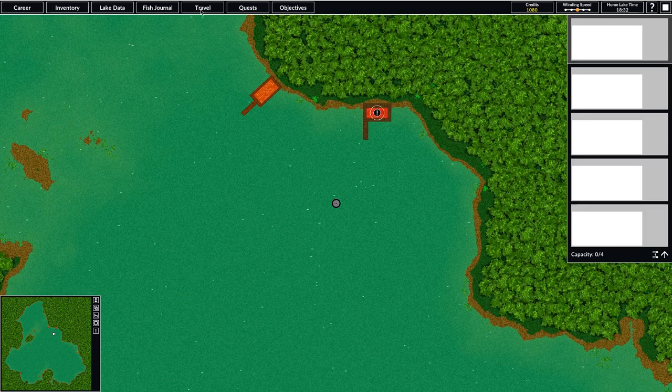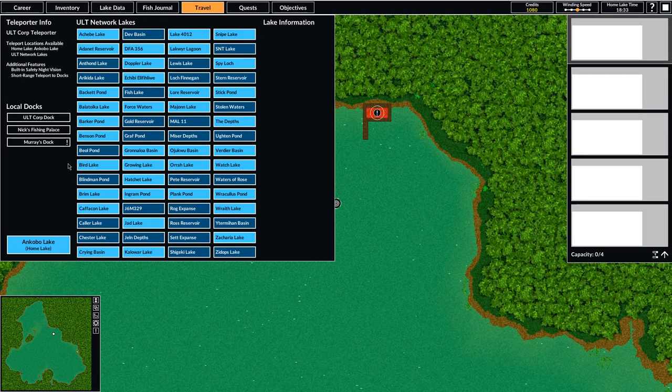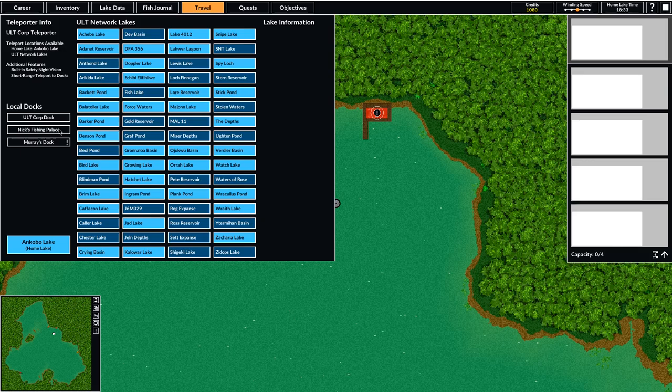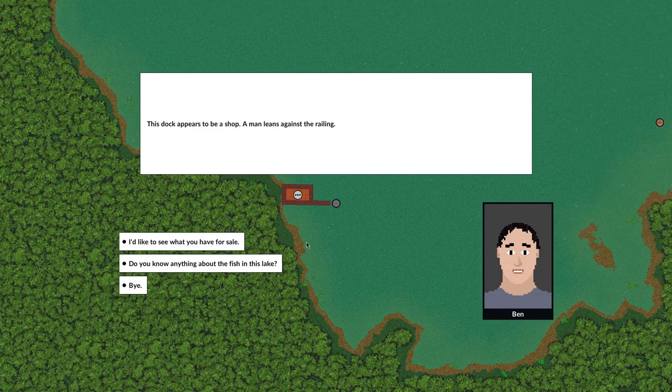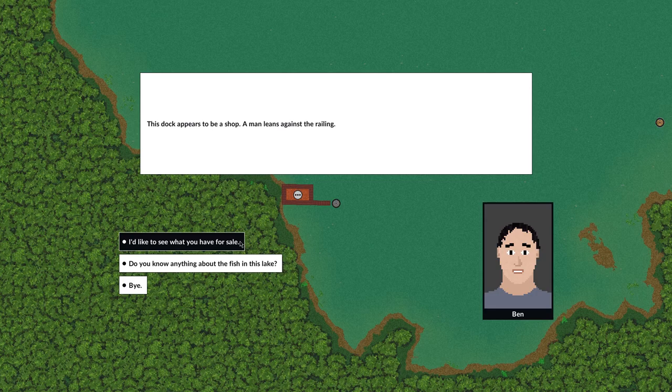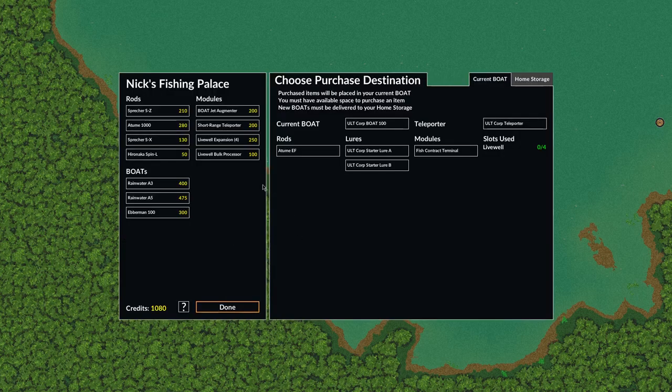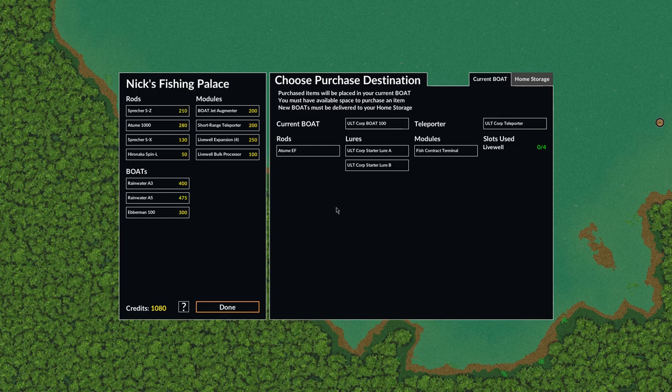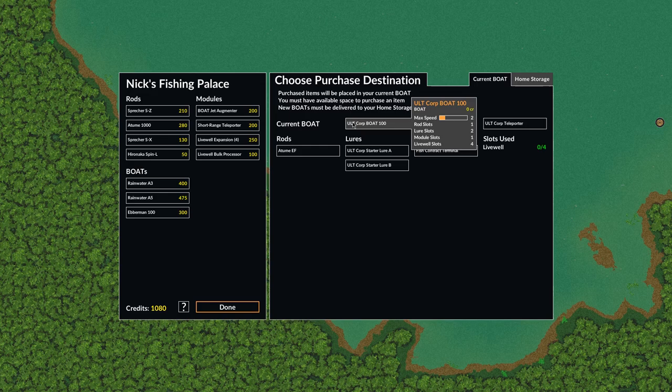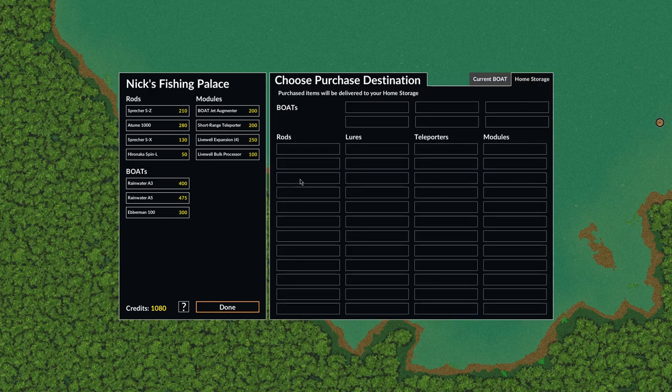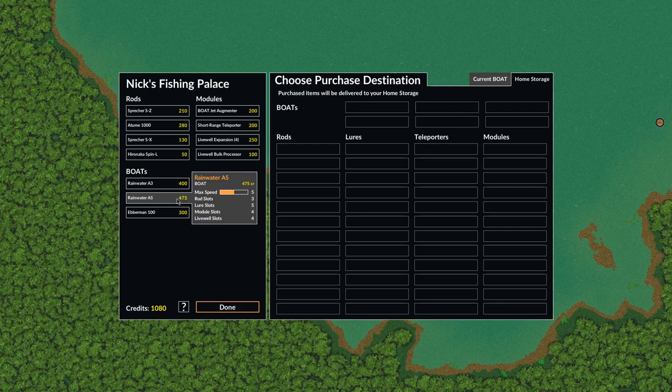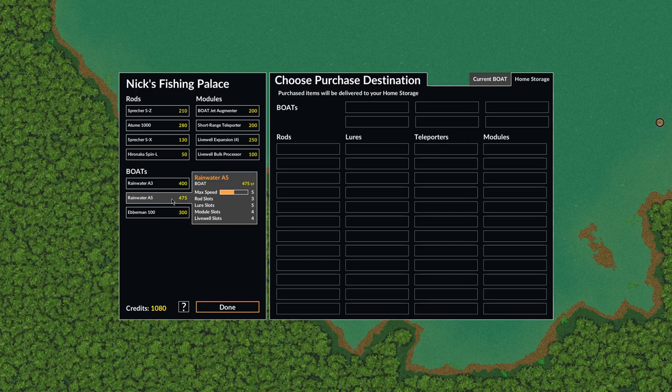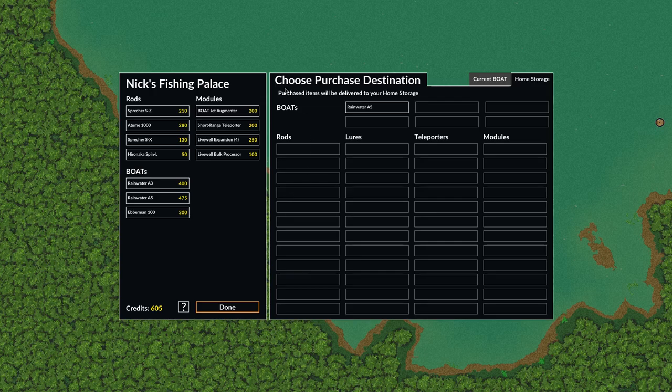So I think before we do that I want to travel down here. I saw a shop, Nick's Fishing Palace. We'll go check it out and see what he has for sale and maybe upgrade some of our gear. I think the main thing we need is a new boat. We've got this starter boat that Ult Corp starts you with and it's not that good. So we might look at maybe the Rainwater A5. It looks like it has pretty decent max speed. It's got 3 slots for rods, 5 slots for lures, and 4 slots for modules. So that's a pretty good upgrade from what we were using.